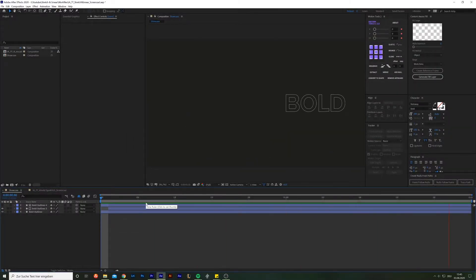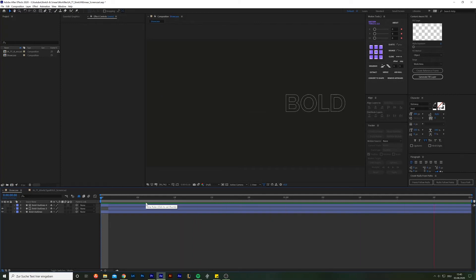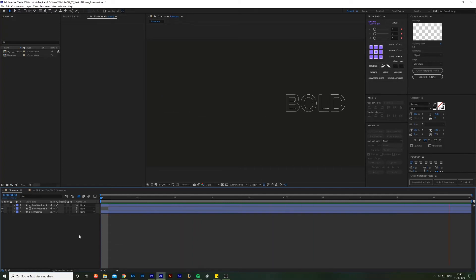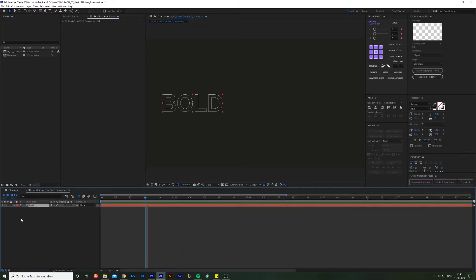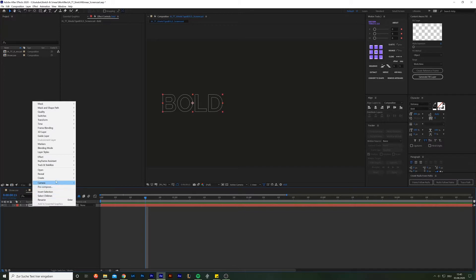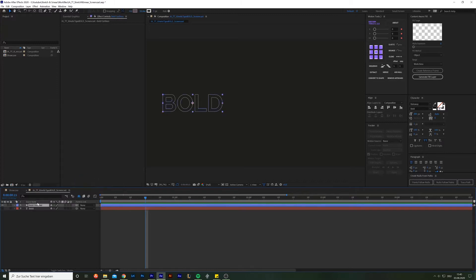To create this modern type animation, we gotta start out with a simple text layer. But we want to stretch the individual letters, so we have to transform the text layer into shape layers. That is actually really easy to do. Simply right-click the text layer, go to create and choose create shape layers from text. You also could go with create masks from text, but this option has some serious drawbacks when it comes to adjustability of the shapes, which I will point out later on.